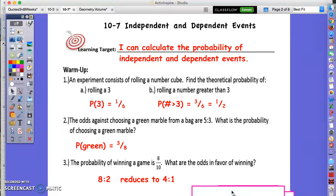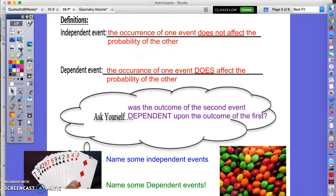We know to find the probability of one event, it's always the number of ways that you can get that event divided by the total possibilities. Today we're going to have more than one event happening together.